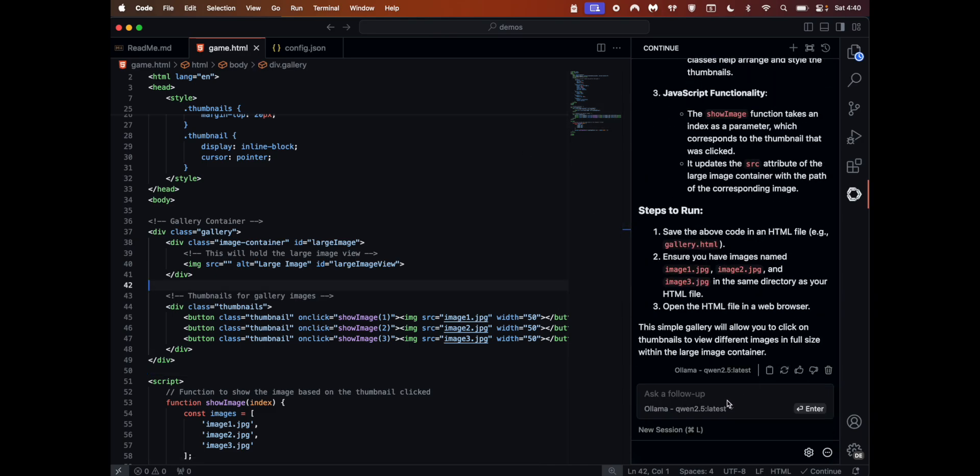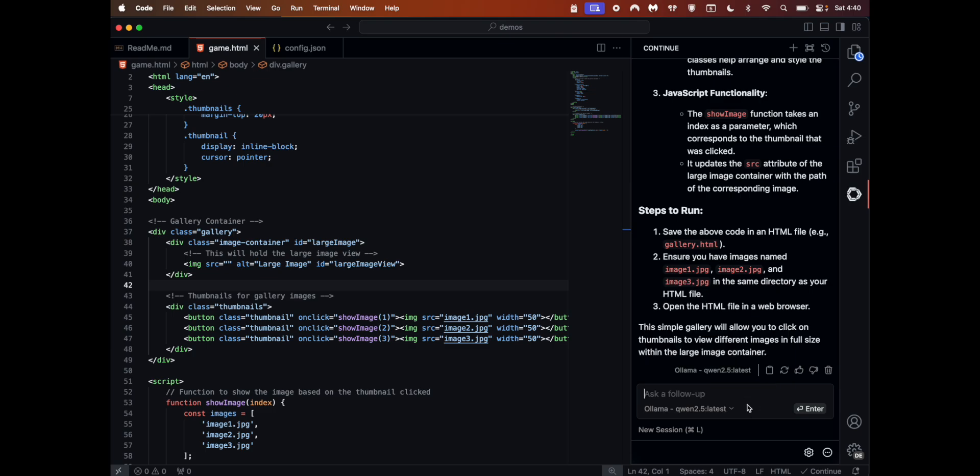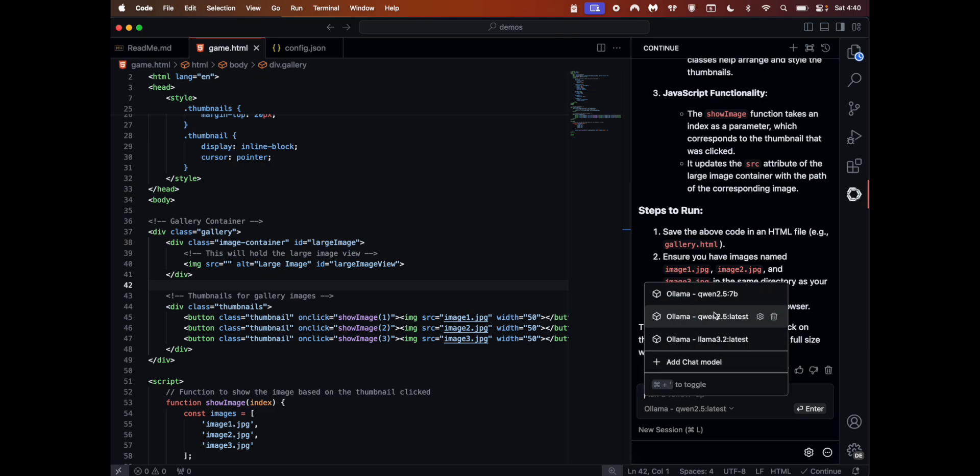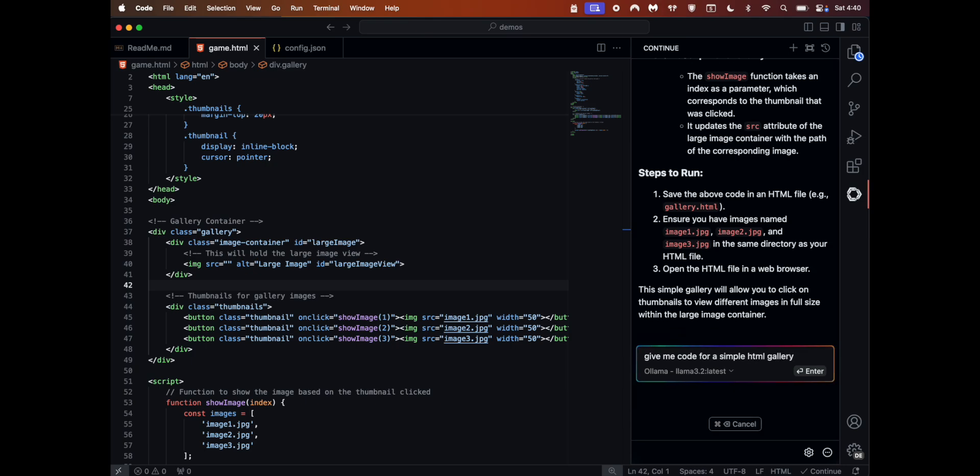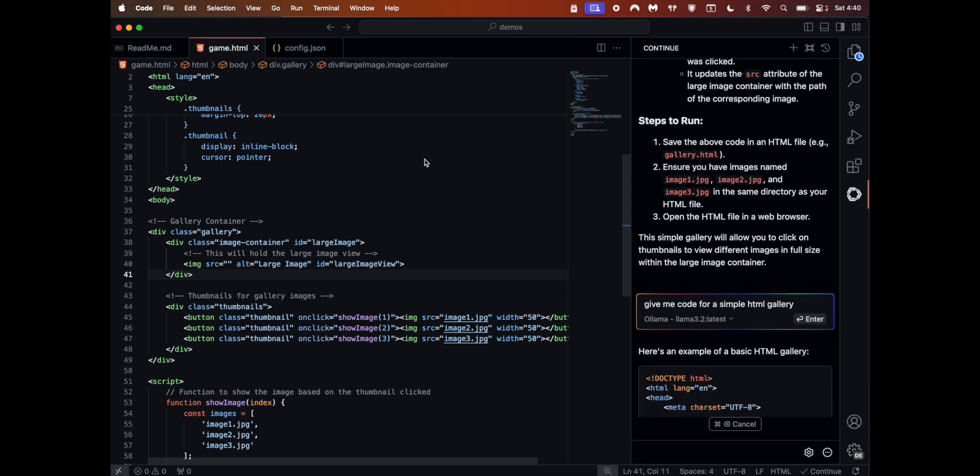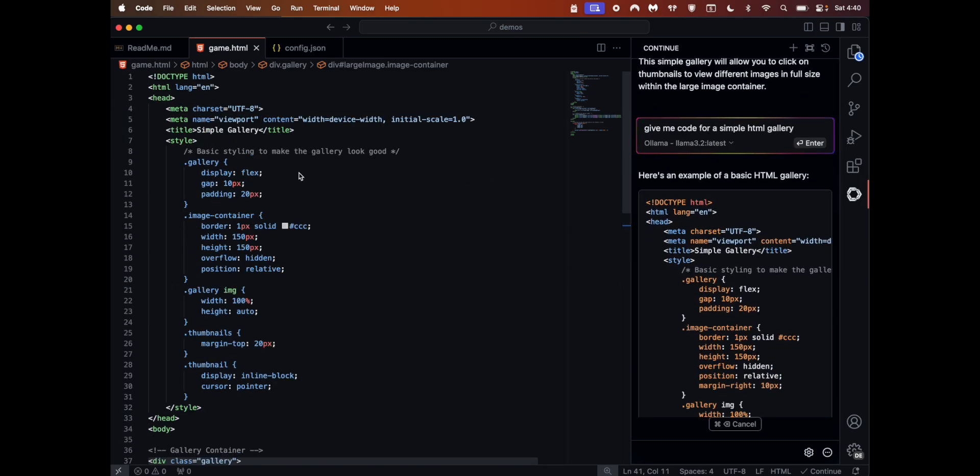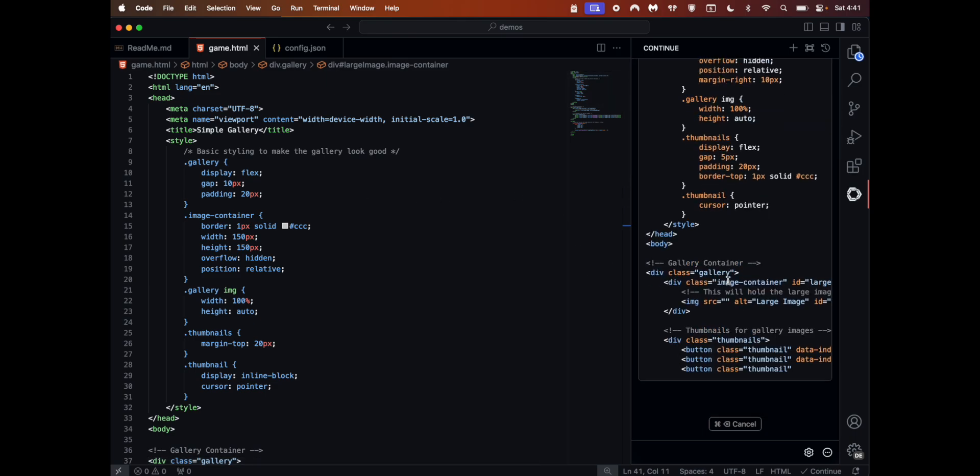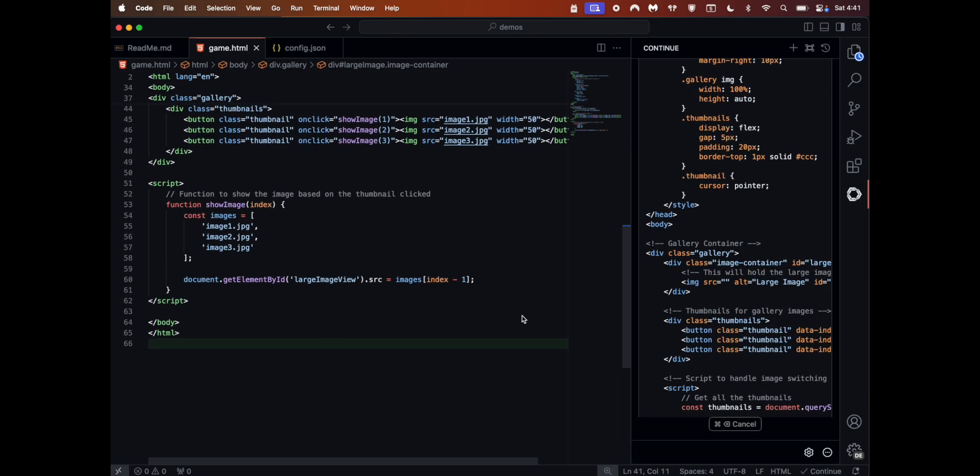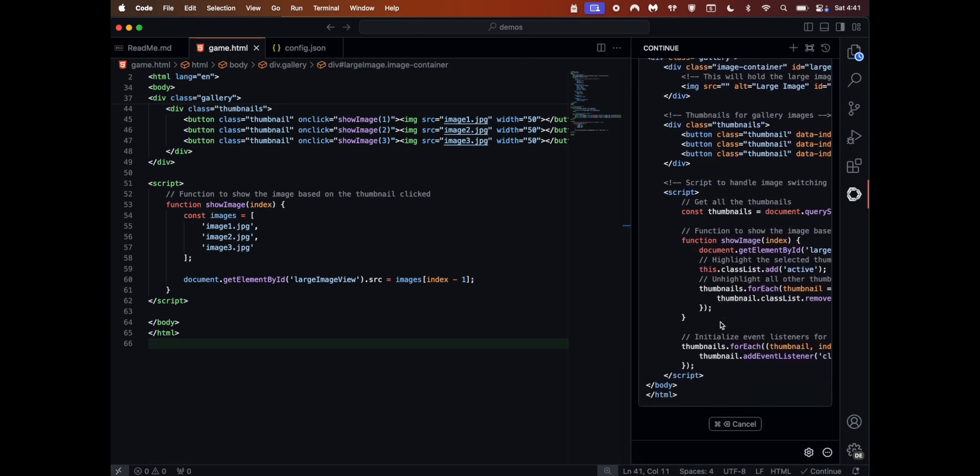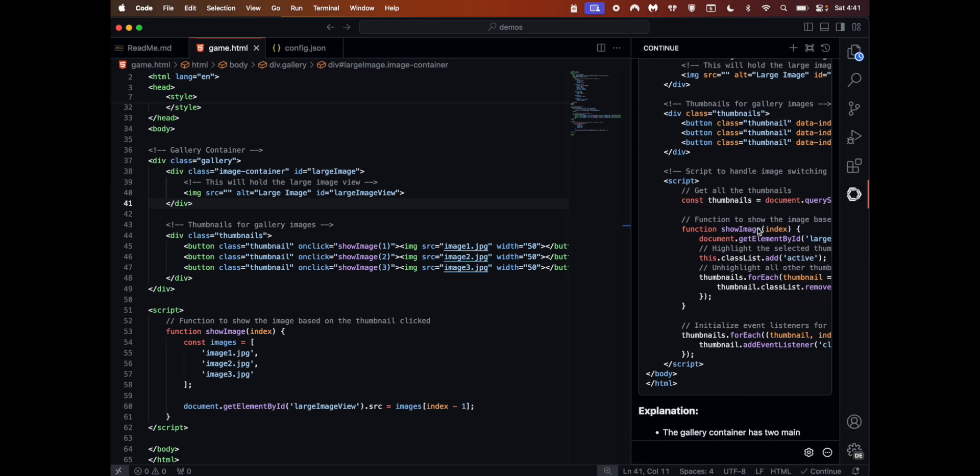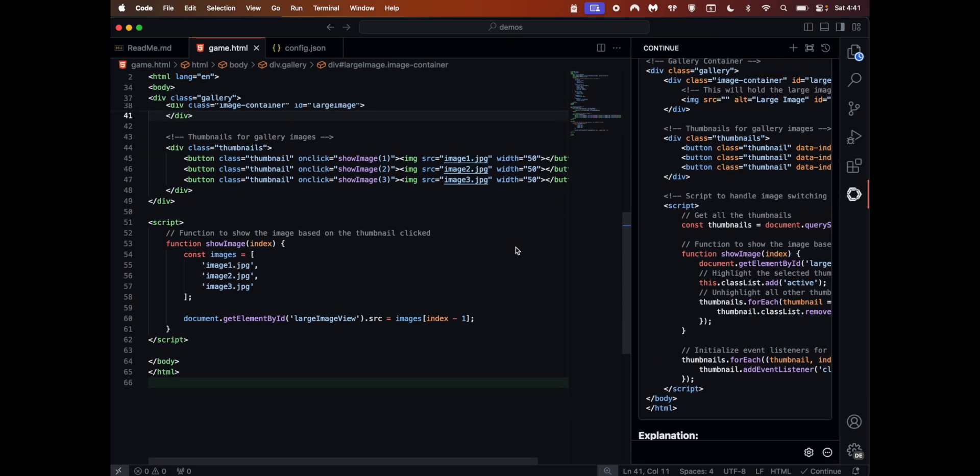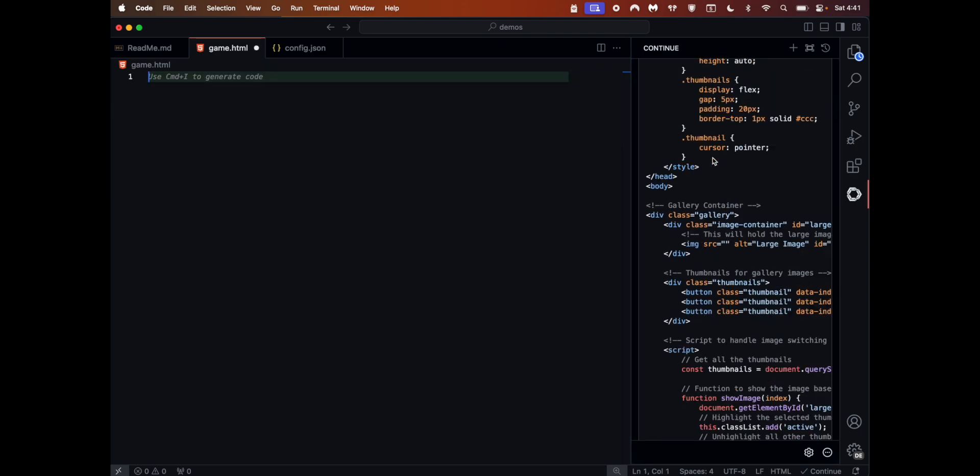That's how you install. If you want to change the models, you can select from the dropdown here - Llama 3.2 latest. Let's see: 'Give me code for a simple HTML gallery.' Some of the models, since they have been trained on different datasets, their outputs could be much different as well.